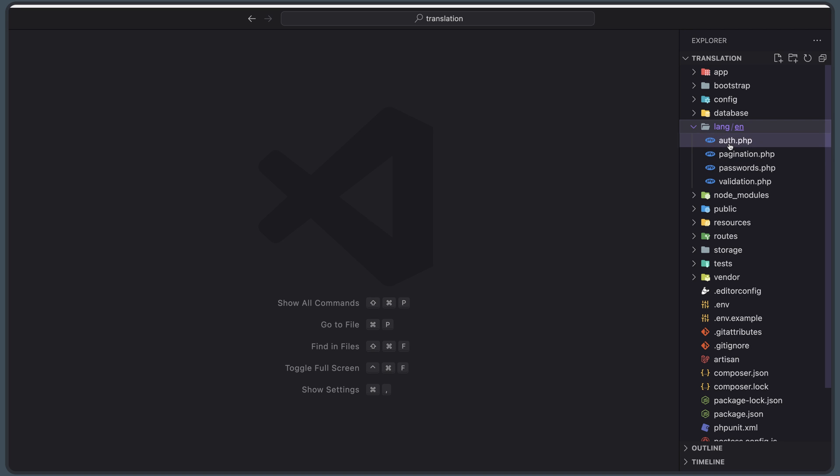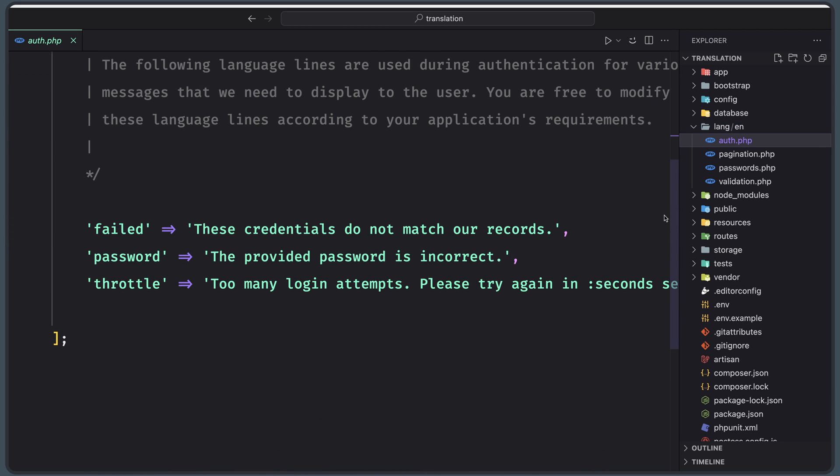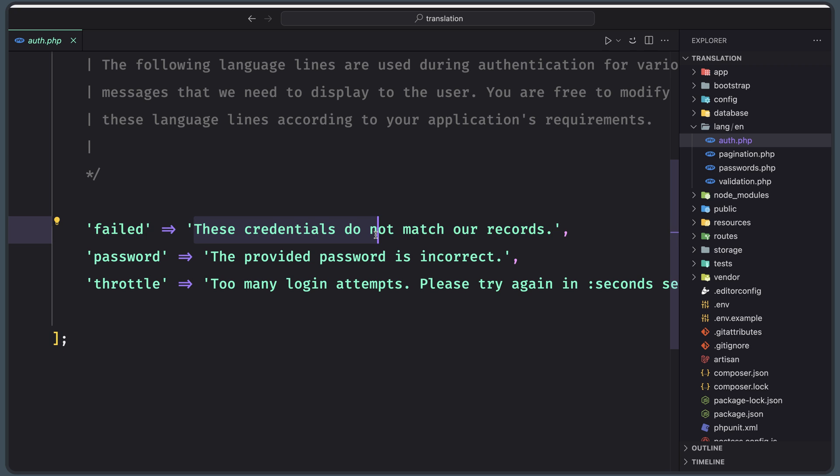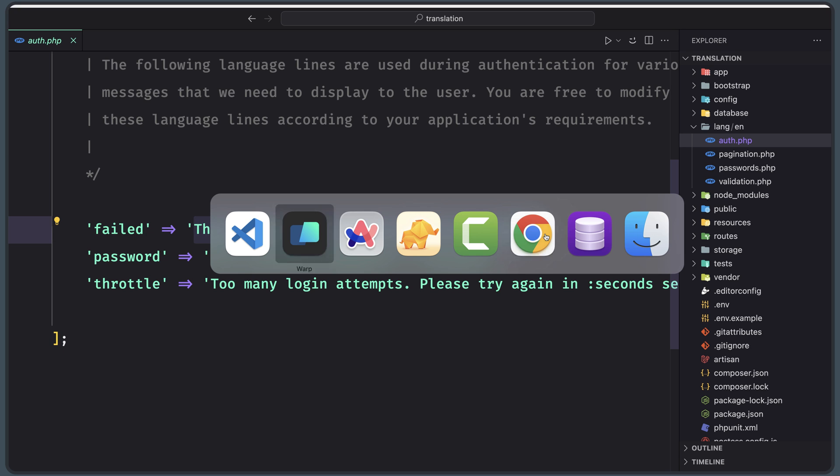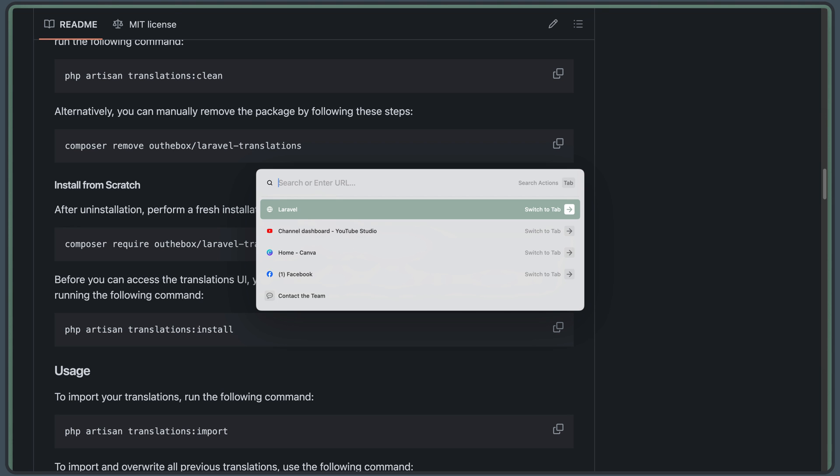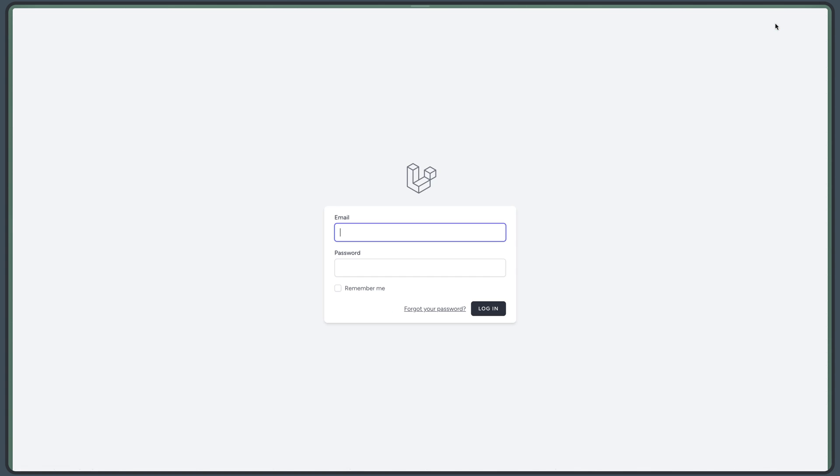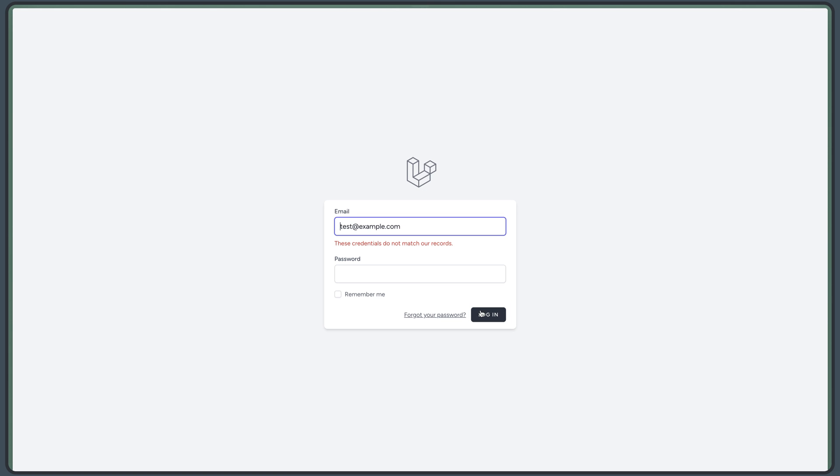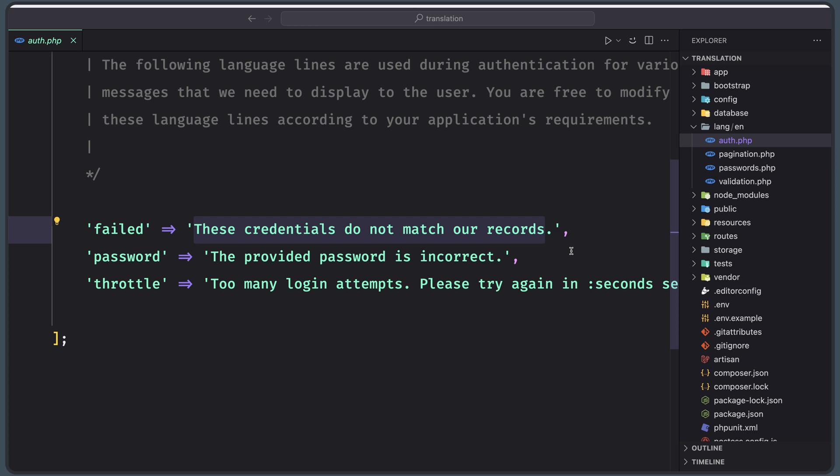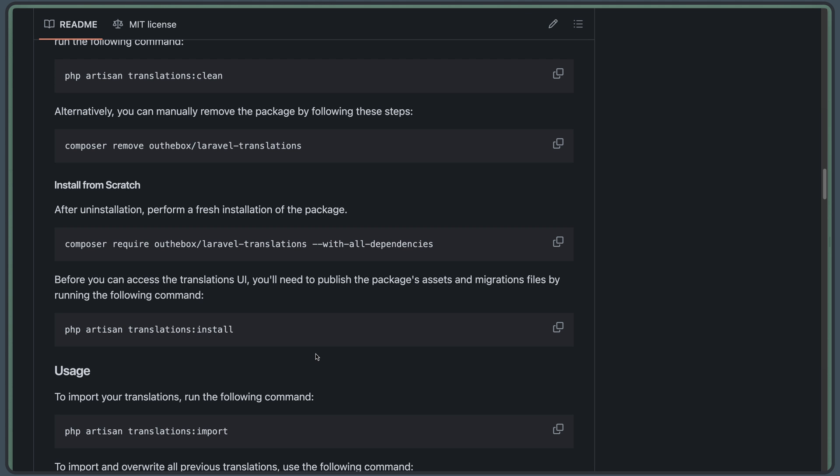And here we have the authentication file. We have the failed key and the credentials do not match our records. So if I go to our project and let's go to login, and I'm going to say, for example, just test and one two four, say login, here we have these credentials do not match our records. Next, let's go here. We have imported that.